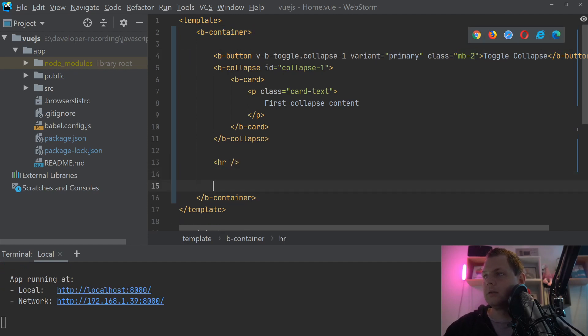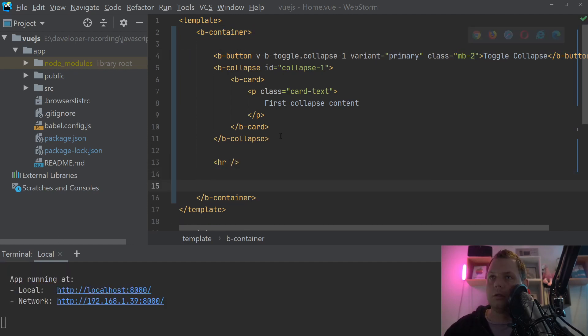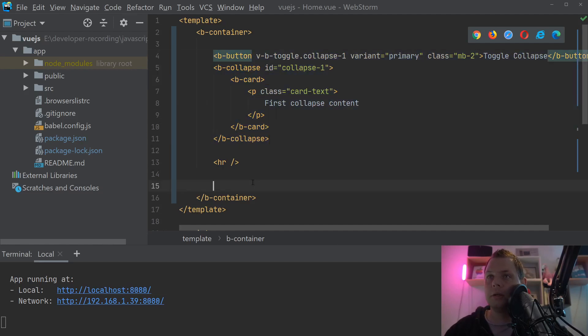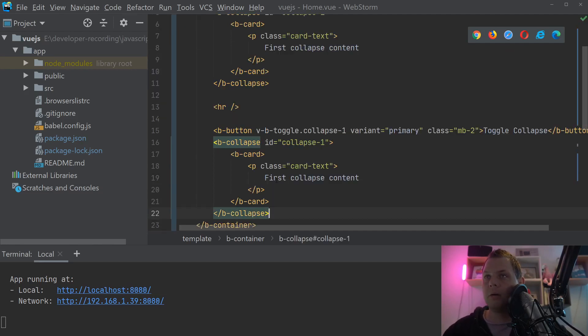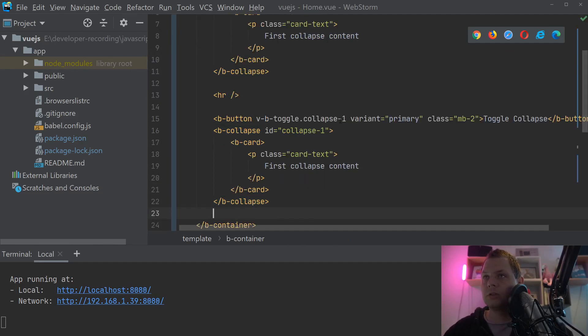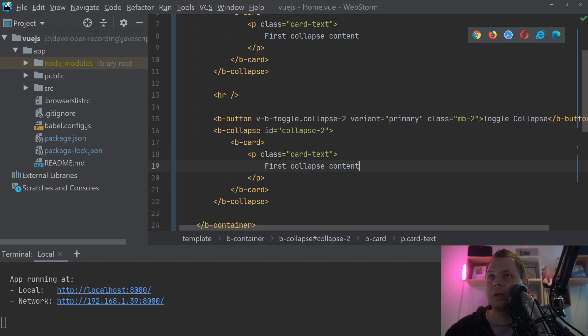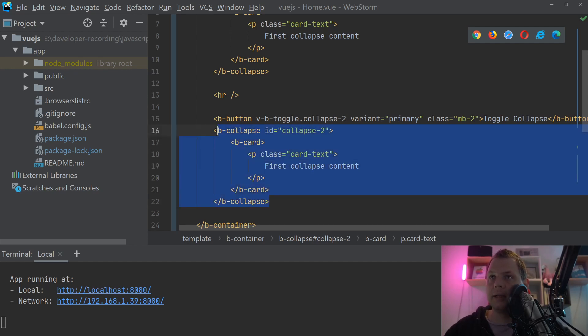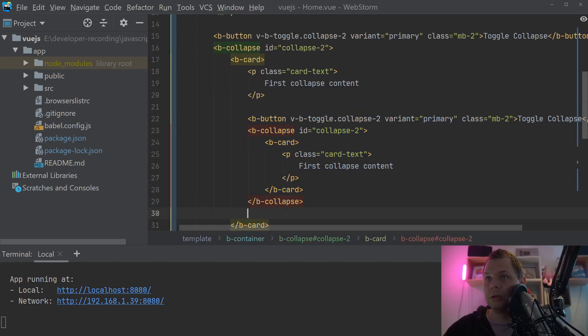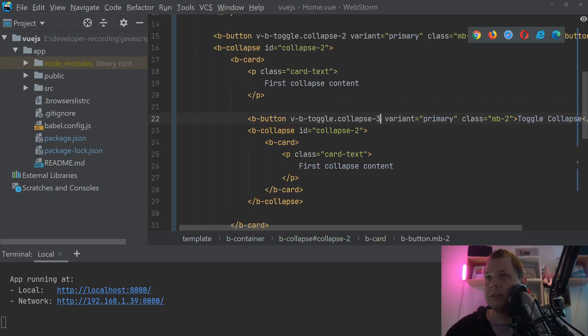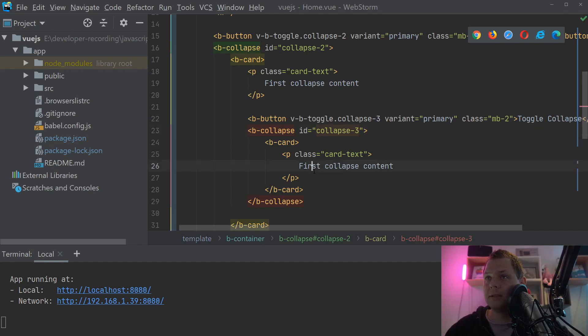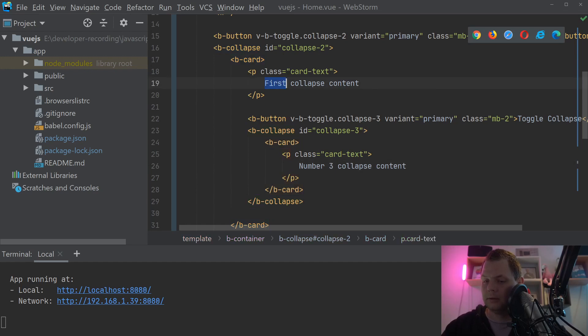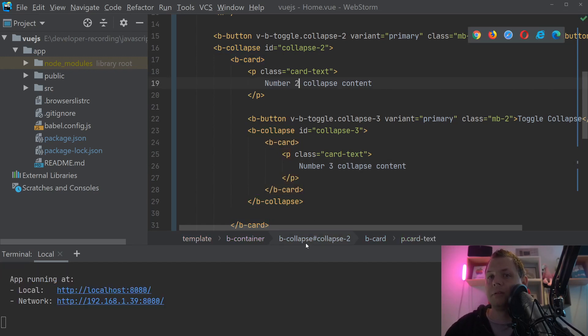And then we are going down below here. So what we are going to do now is to copy the first one up here and copy it down here. We can just call it collapse 2 and call it 2 here. What I want to demonstrate now is how we can create a collapse inside a collapse here. So I will just do this one and call this collapse 3, collapse 3. This is the number 3 collapse content, number 2 collapse content.